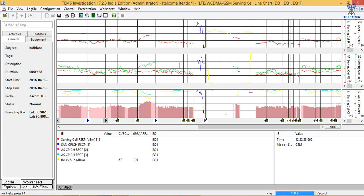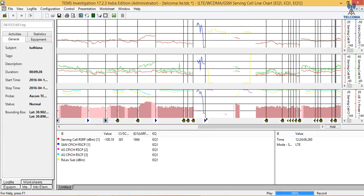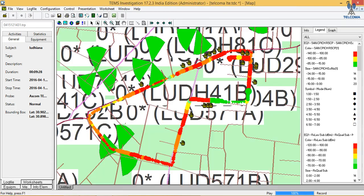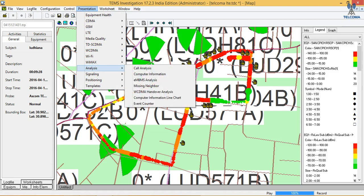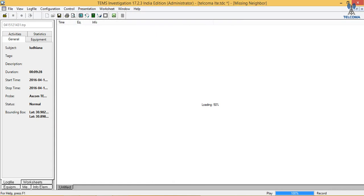Now we have latched to the GSM cell — another cell is visible with the RX level and the ARFCN, which is the GSM ARFCN. Then again we latch onto the LTE cell. We can monitor that we started around 12:20 and ended at 12:24. The red color shows the UE transmission power and the serving cell identity. Since we have WCDMA and GSM cells also, we can monitor the parameters of each.